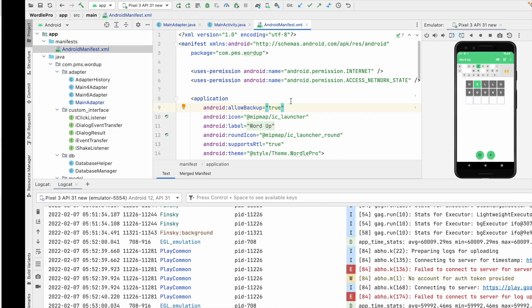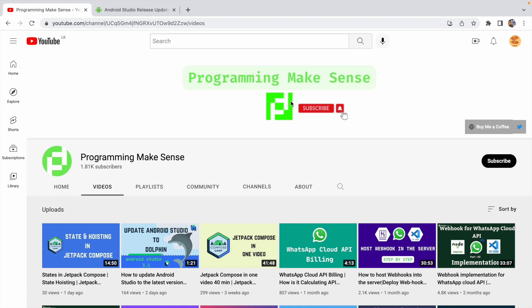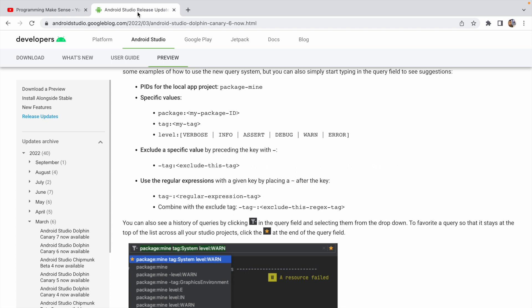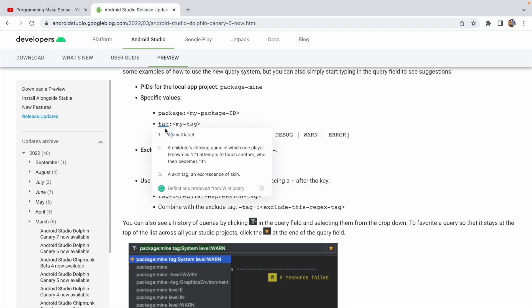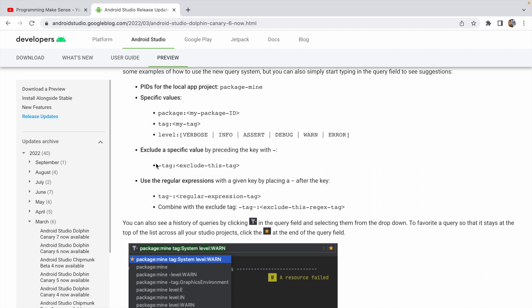Now let's look at filtering the logs. If you found something useful from this tutorial, please click the Subscribe button — that's the only help I'm requesting. In the release notes for this feature they have provided documentation for filtering logs — I will put the link in the video description. You can use three specific values to filter logs: package, tag, and level.